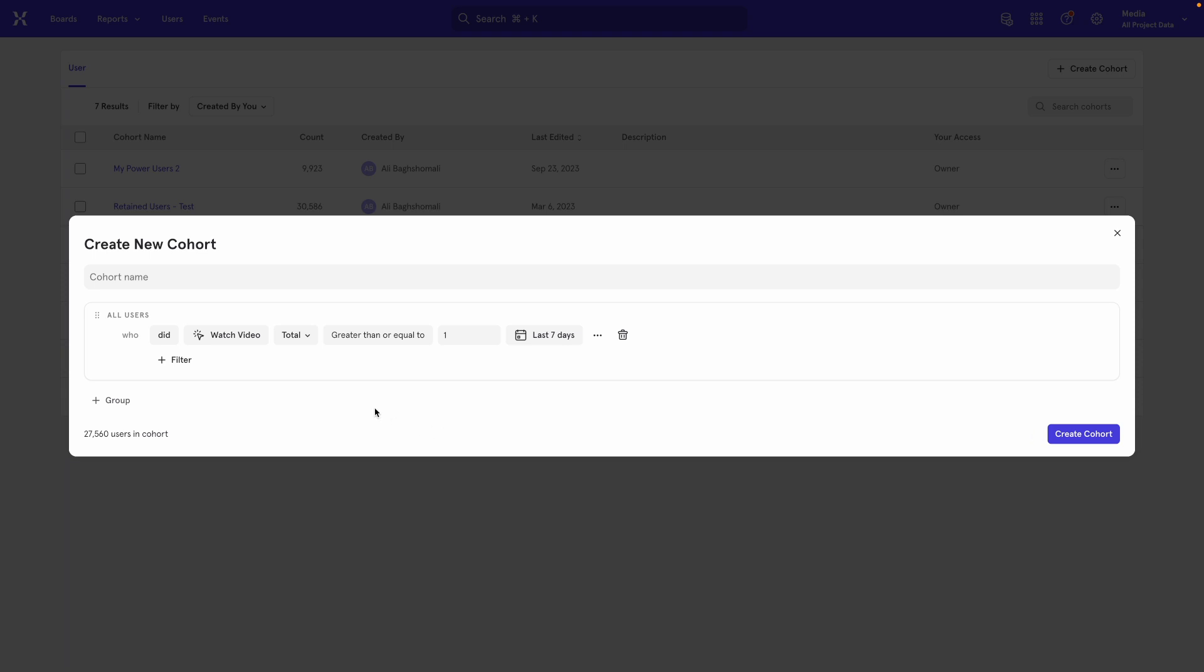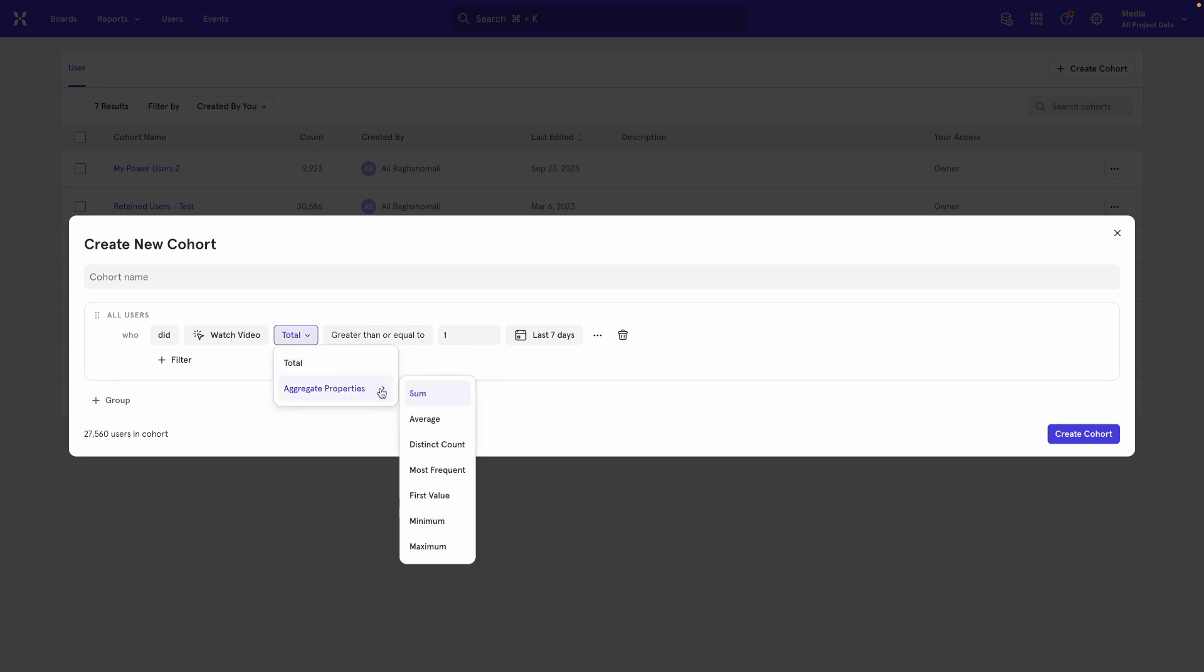To change that, we come over here to where it says total, click on it, hover down to aggregate properties, and you'll notice that one option is distinct count.